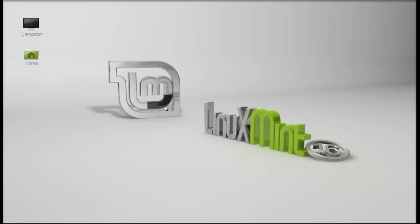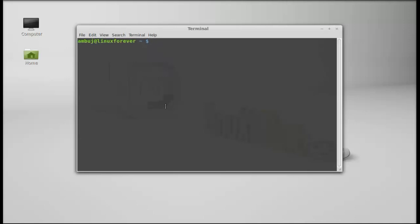So let's see how to install this. Just open the command line terminal. An old version of Wine is available in the software channel, but for this video I will be installing the latest version of Wine, that is Wine 1.7, via PPA.